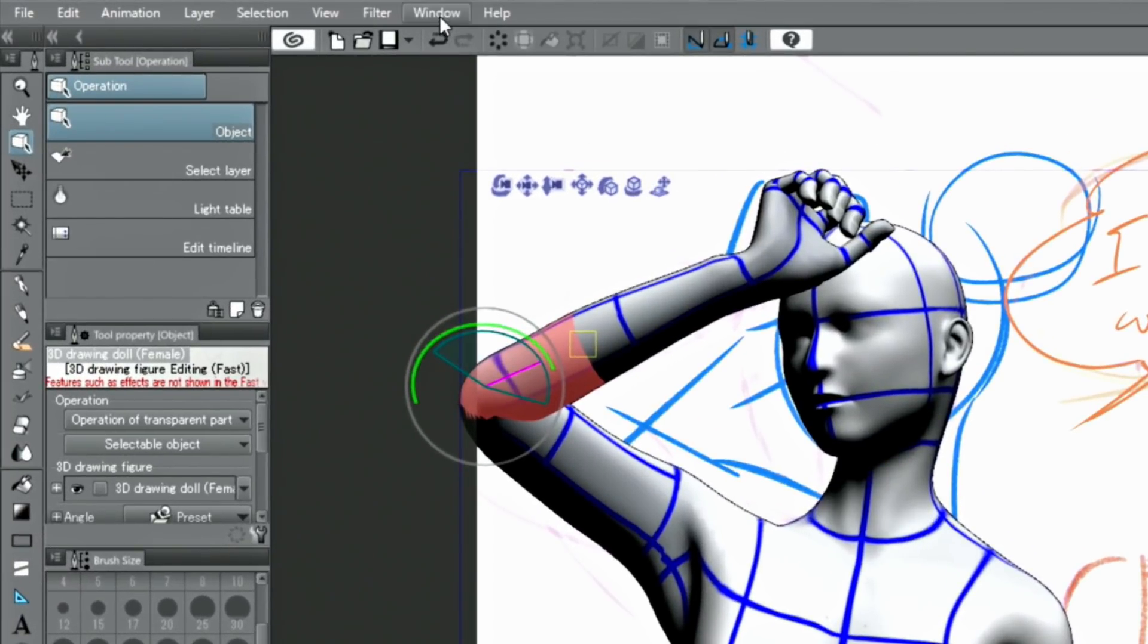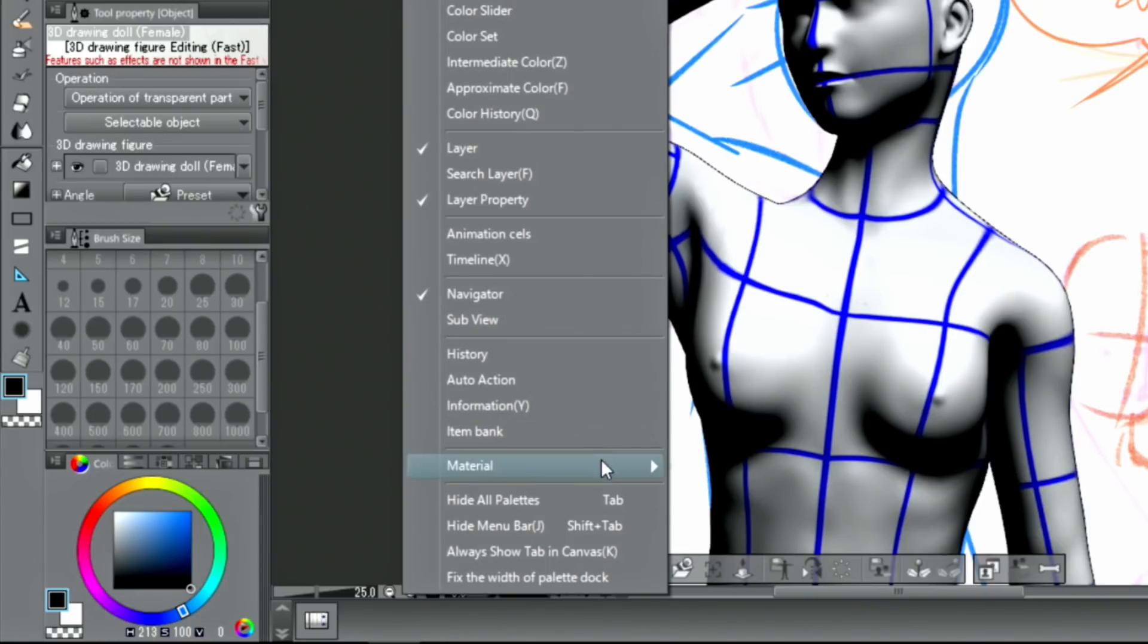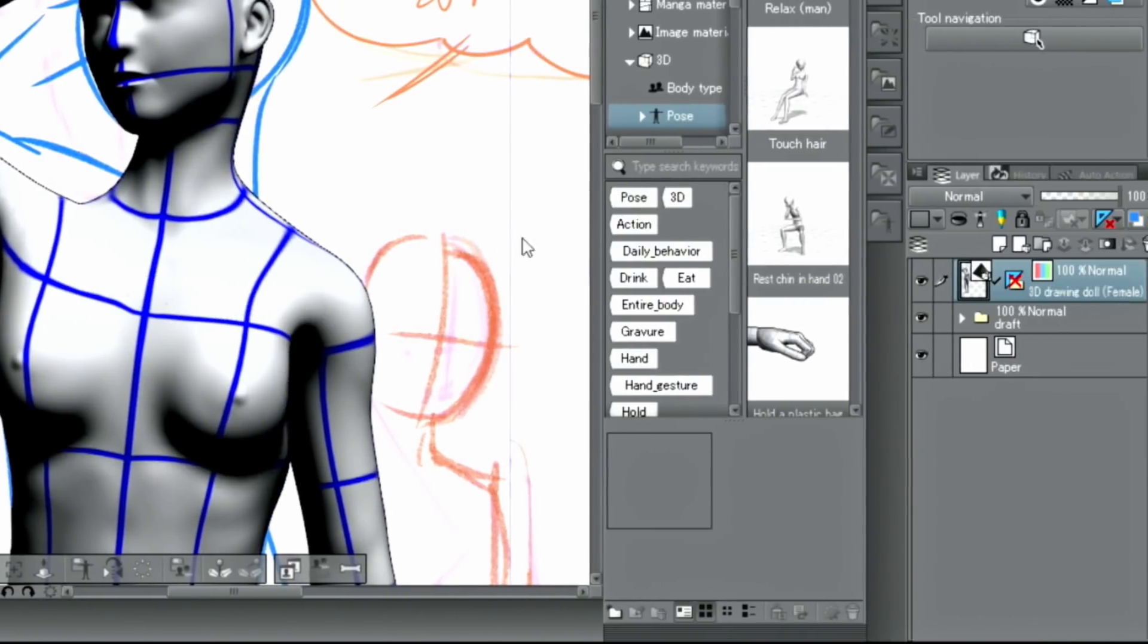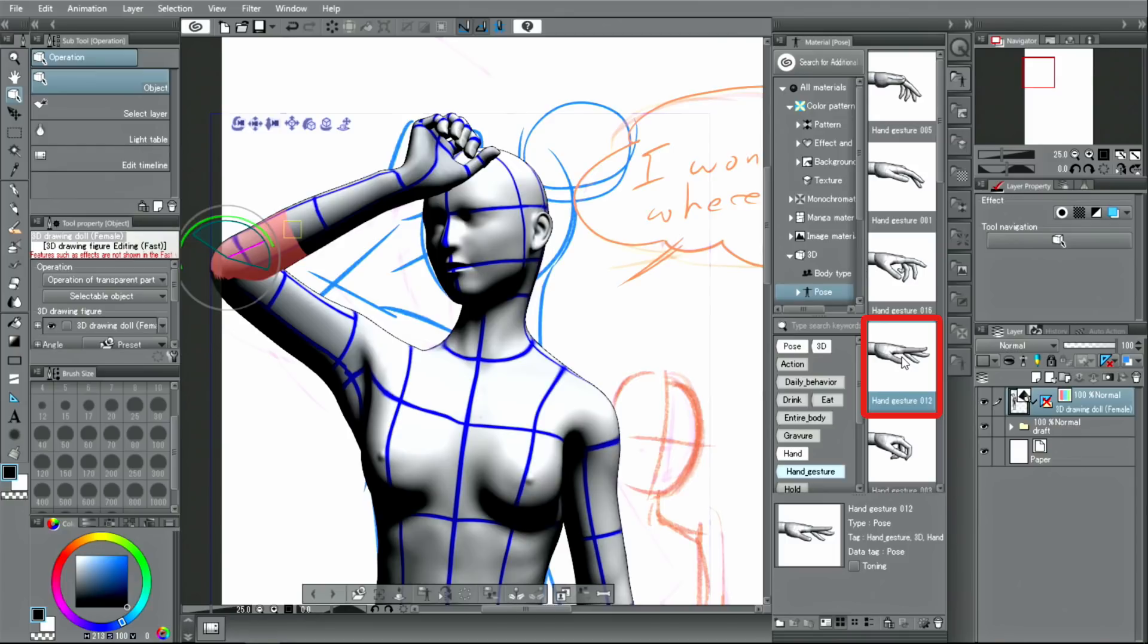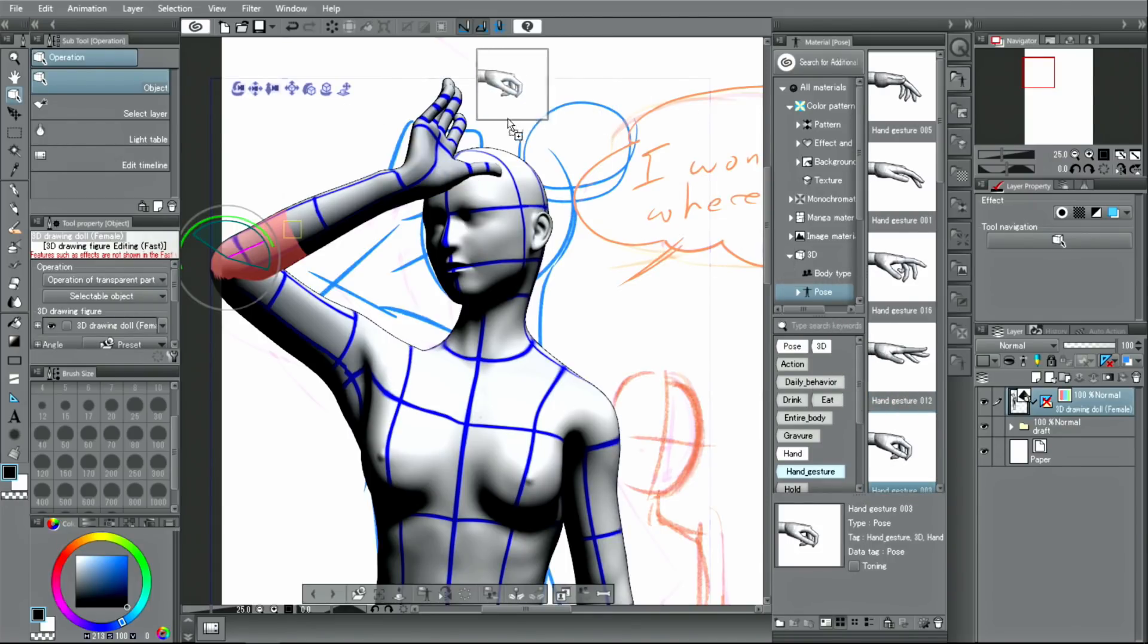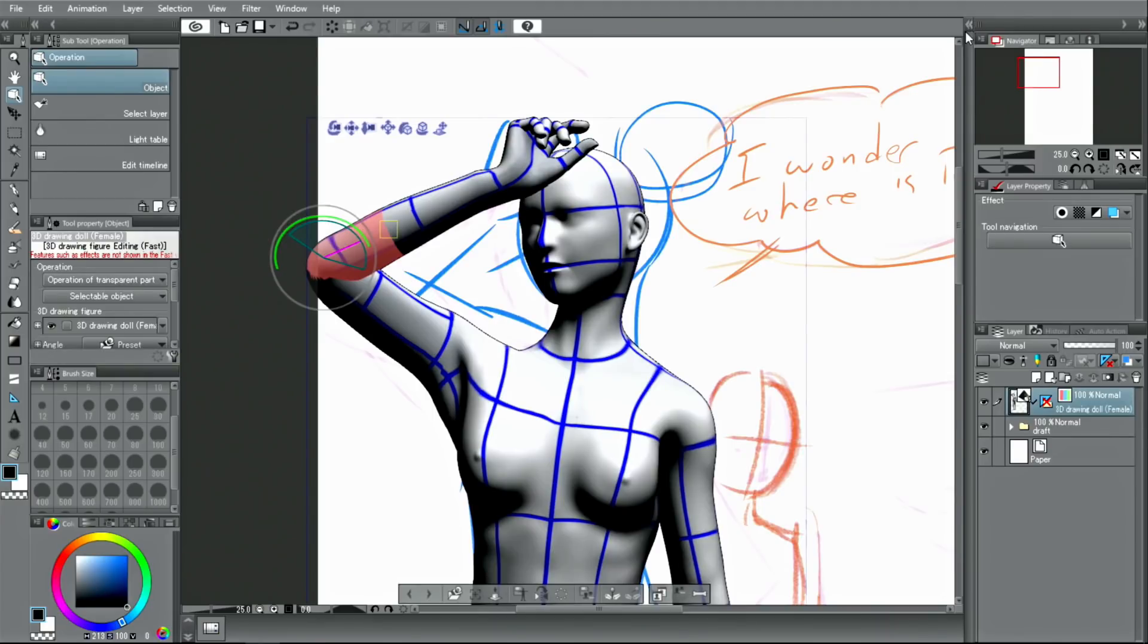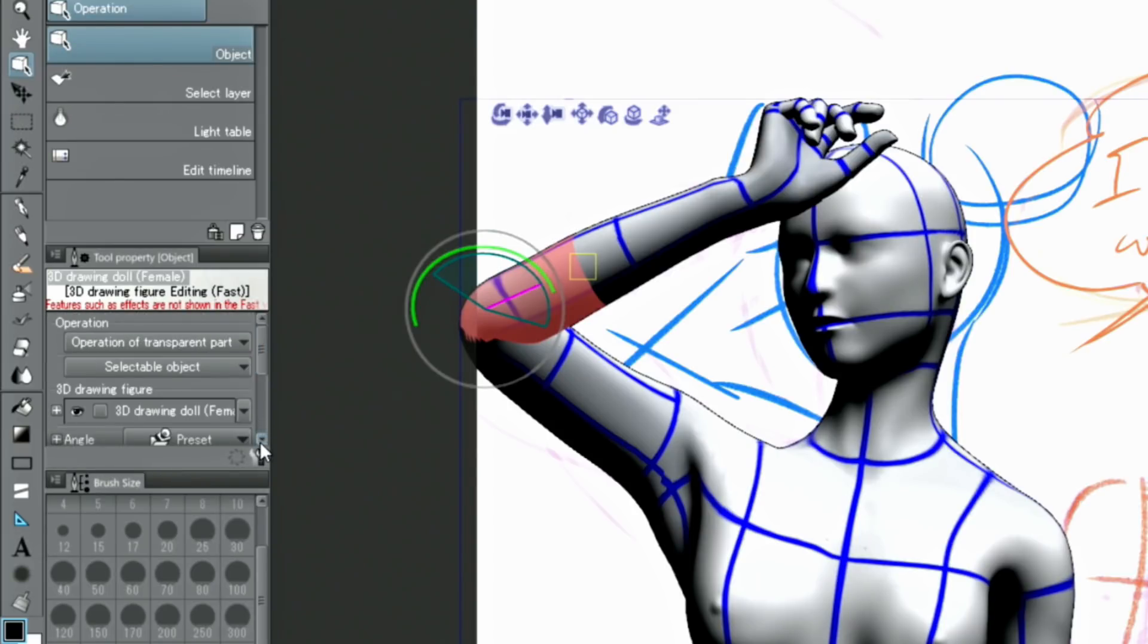If you want to change the pose of the hand, you can open the material palette and drag and drop a hand pose onto the character. You can also fine-tune the hand pose by opening the palette and using the hand setup.